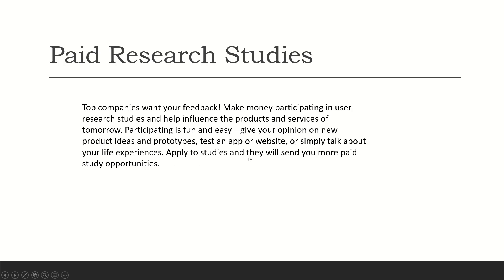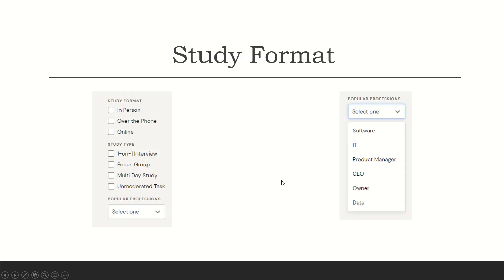Apply to studies, and they will send you more study opportunities. The study formats—you have some that are in person, over the phone, or online. One-on-one interviews are mainly on the phone. Then you have focus groups, and the focus groups can be in person, over the phone, or through like a Zoom class.